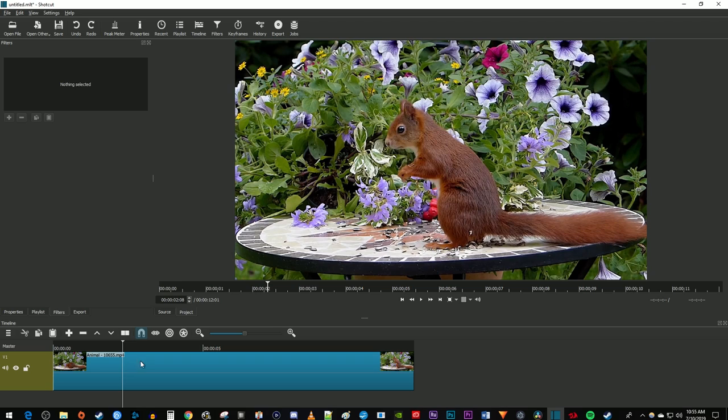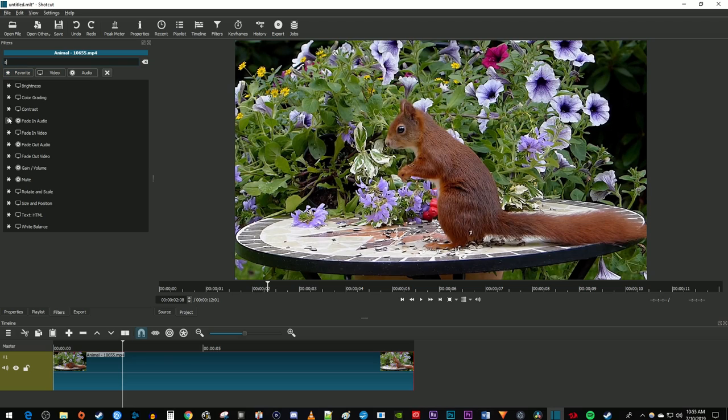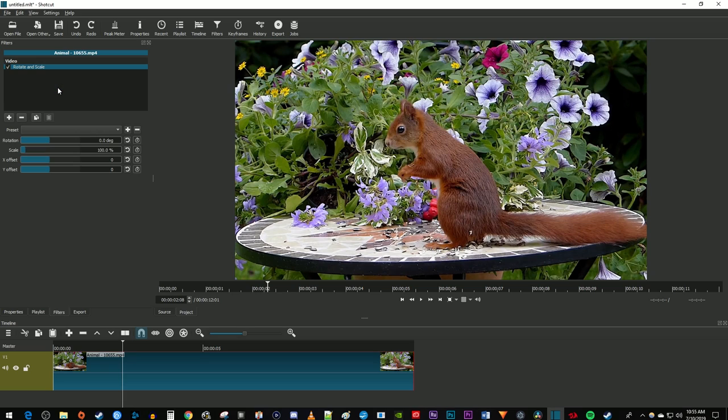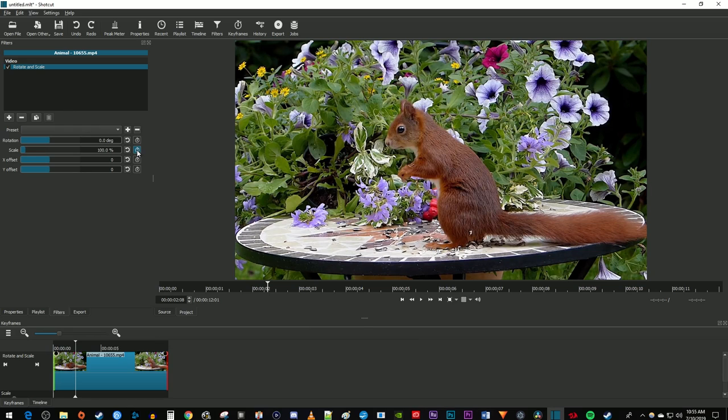Make sure your clip is selected on the timeline and go up to filters. Click the plus button and search for scale. Select the rotate and scale option to add it to your clip. Now click the stopwatch next to scale, x offset, and y offset to create a starting keyframe for all three properties.